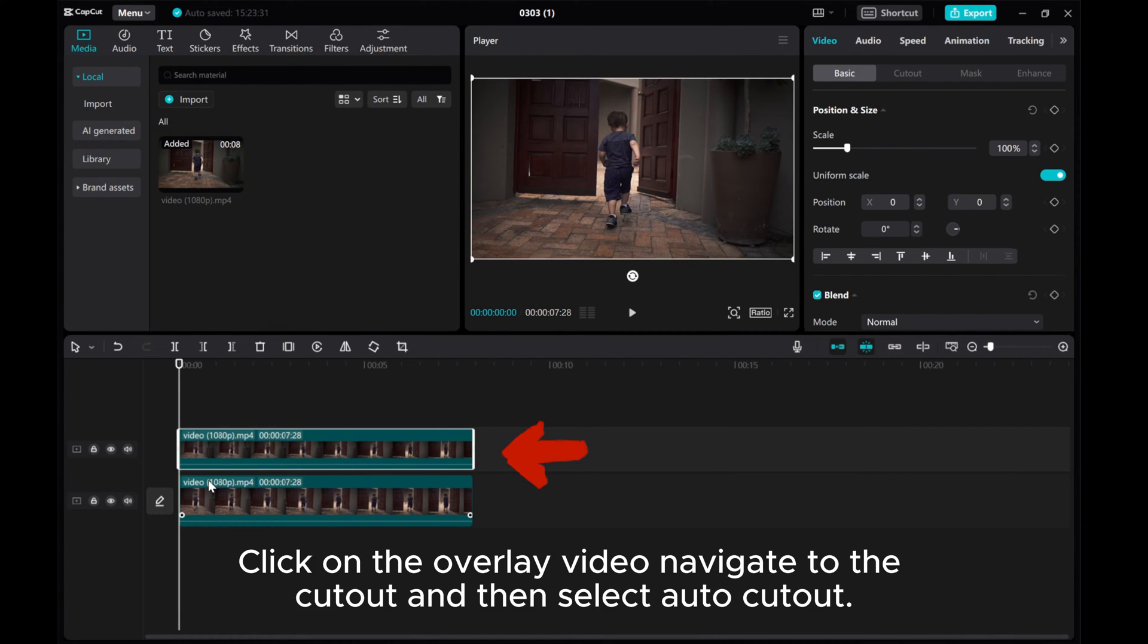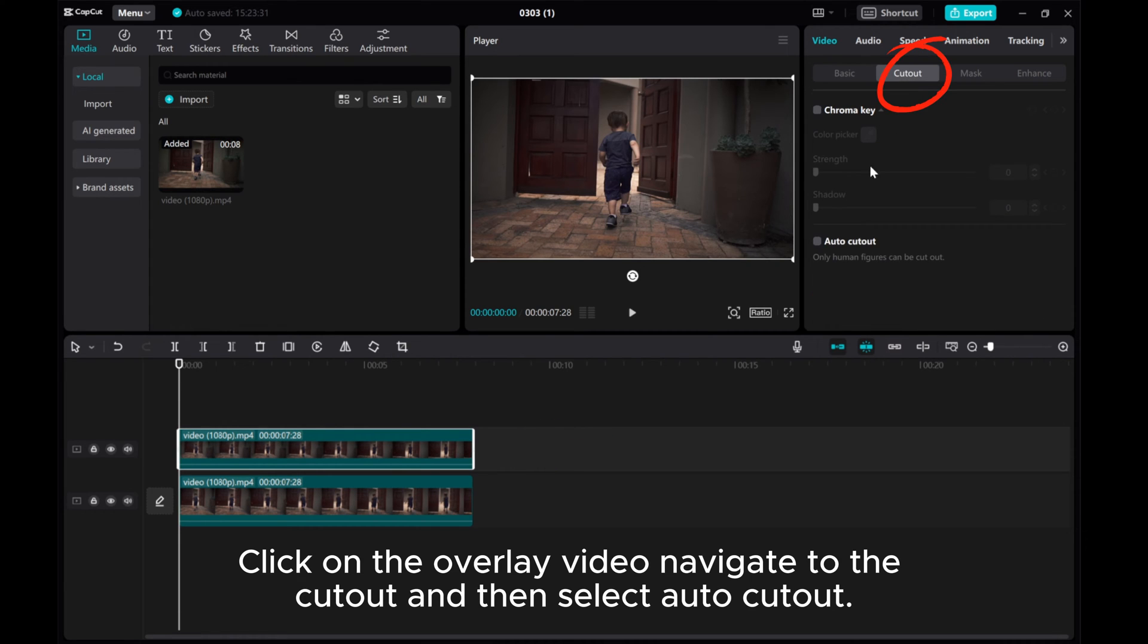Click on the Overlay Video, navigate to the Cutout, and then select Auto Cutout.